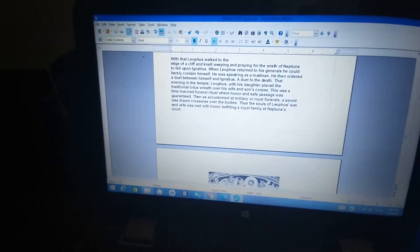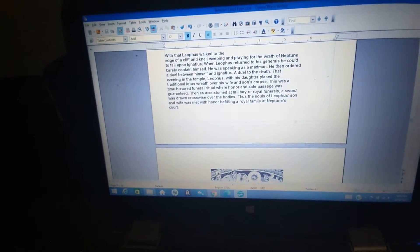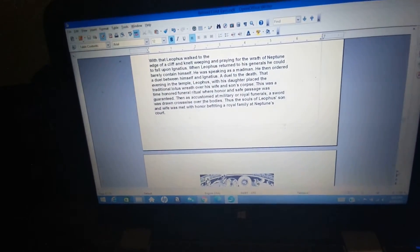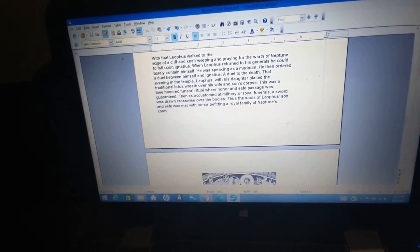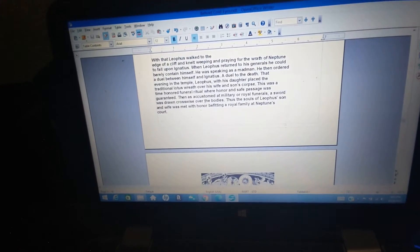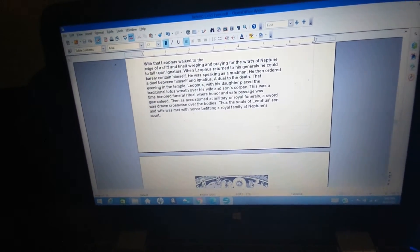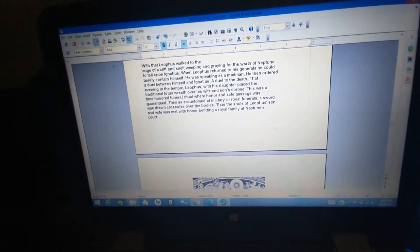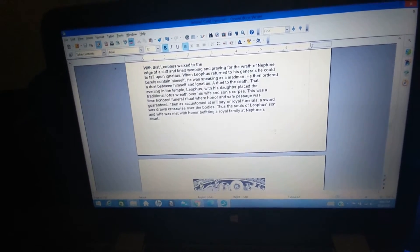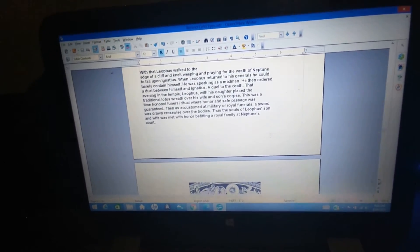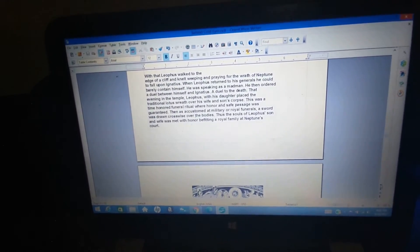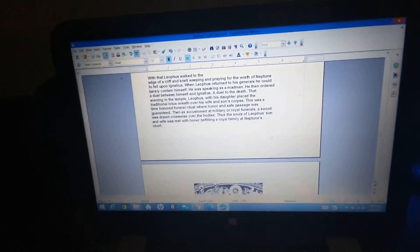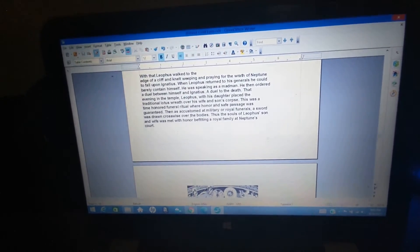With that, Liathos walked to the edge of a cliff and knelt weeping and praying for the wrath of Neptune to fall upon Ignatius. When Liathos returned to his generals, he could not barely contain himself. He was speaking as a madman. He then ordered a duel between himself and Ignatius, a duel to the death.